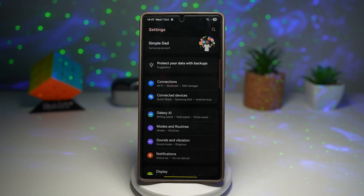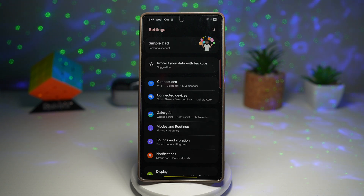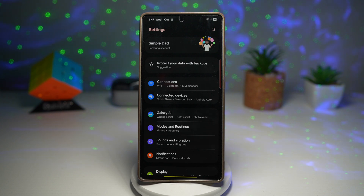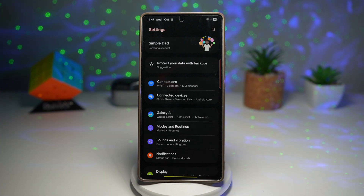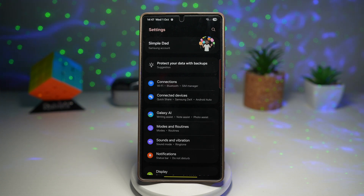This reduces accidental exits from apps, makes navigation smoother and smarter, helps new users get comfortable with gestures, and gives confidence when multitasking in apps with many layers. And there you go — that is how to turn on the predictive back gesture on your Samsung Galaxy device running One UI 8.